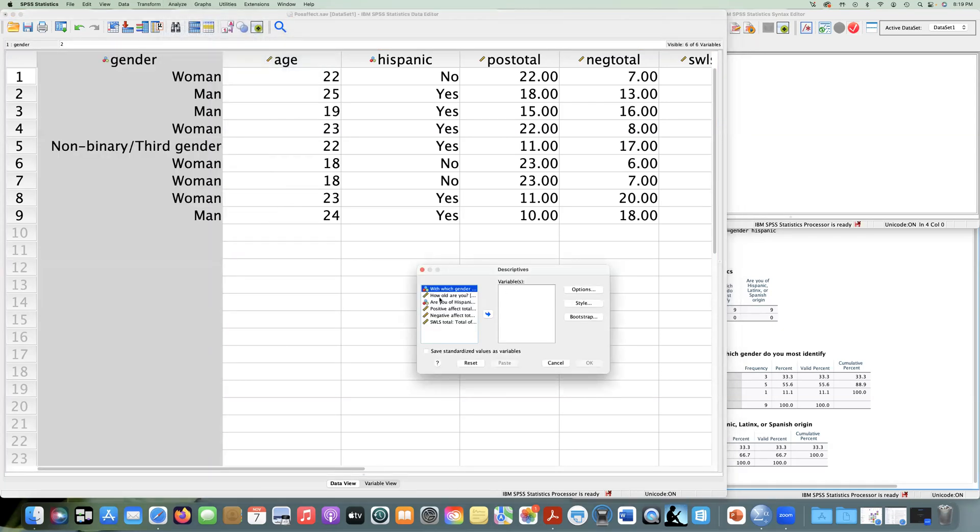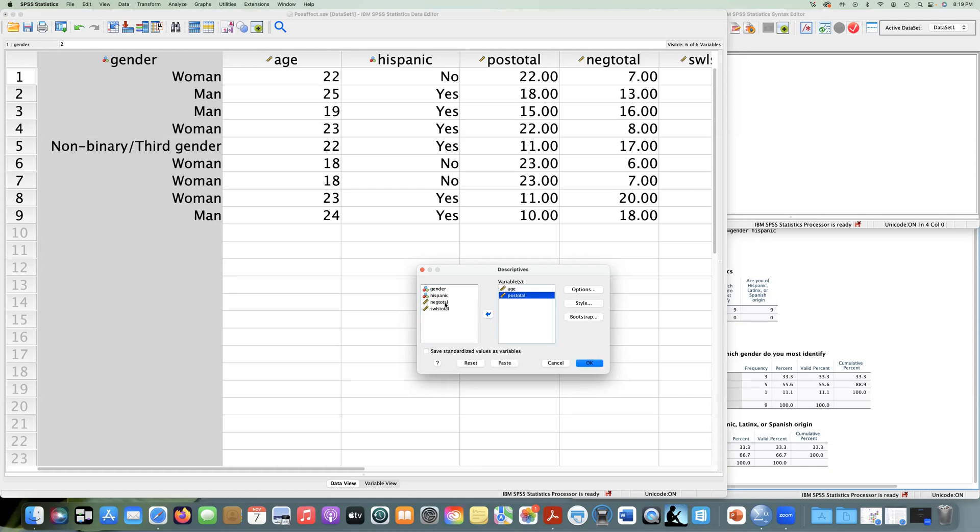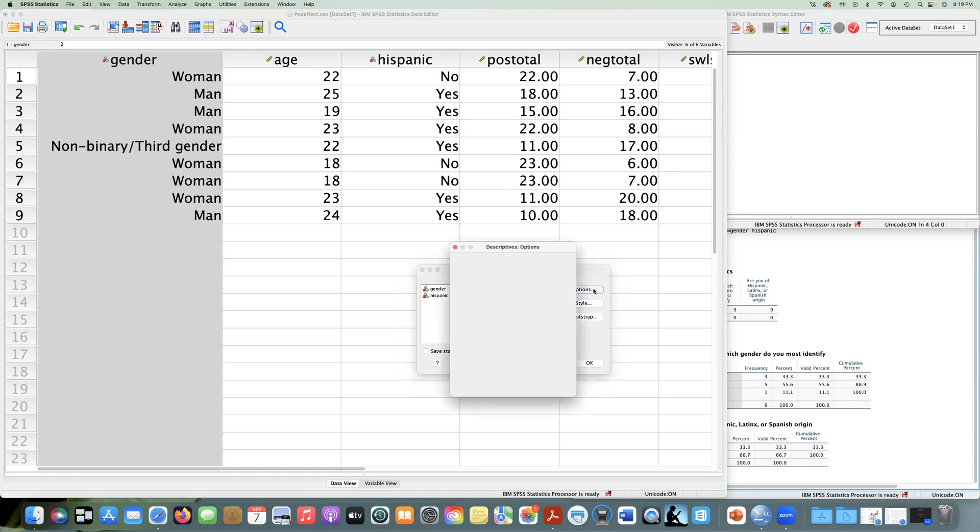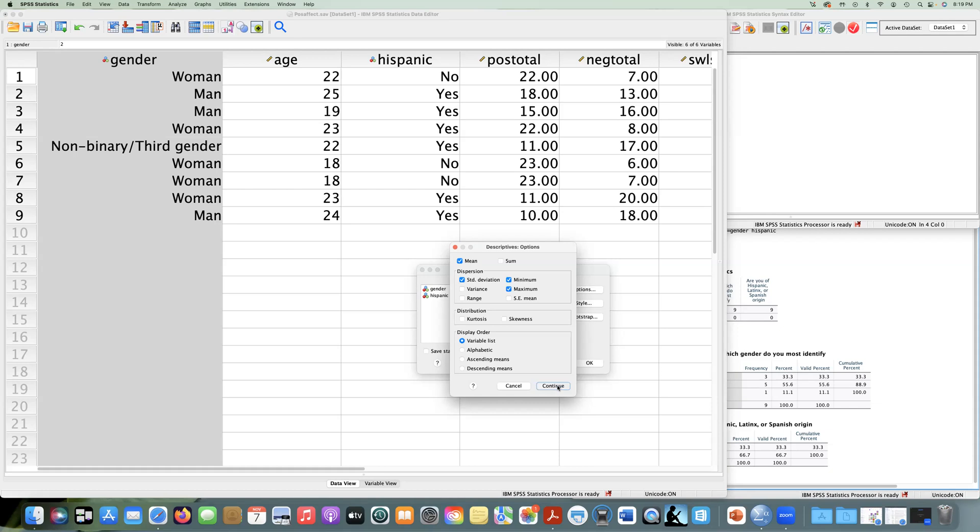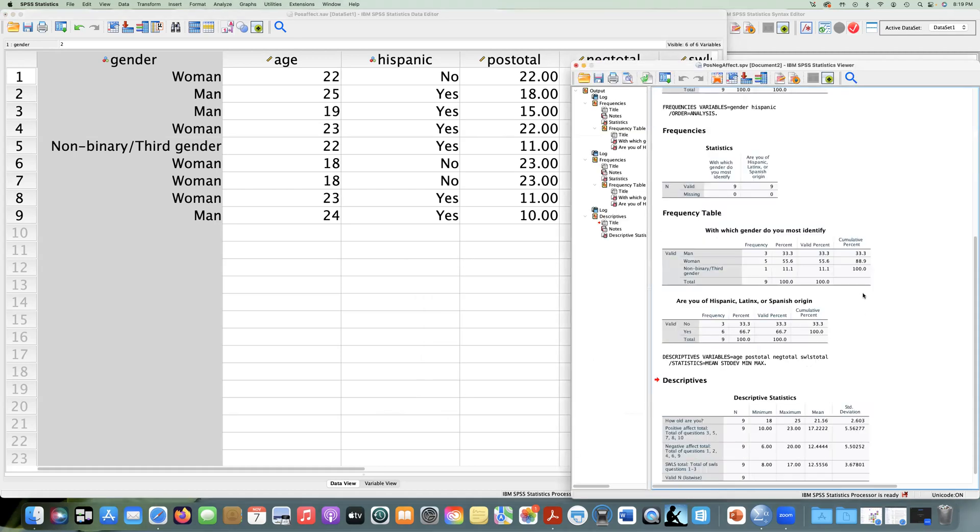So I'm going to choose again, I'm going to right click, use my variable names, and I'm going to put all of my scale measurements over here. So I'm just going to move age, positive total, negative total, and our satisfaction with life. And if I go to Options, I'm already calculating mean and standard deviation. That's all I'm going to get right now. So I'm going to say continue and okay.